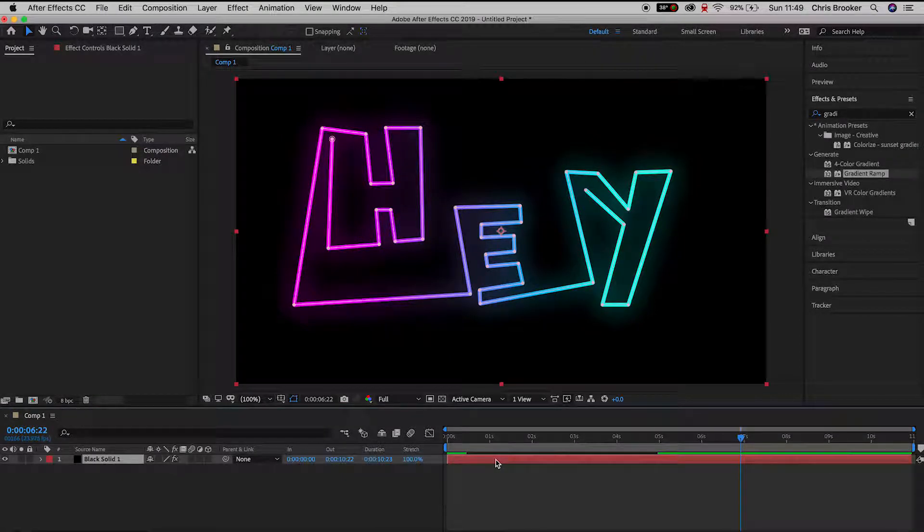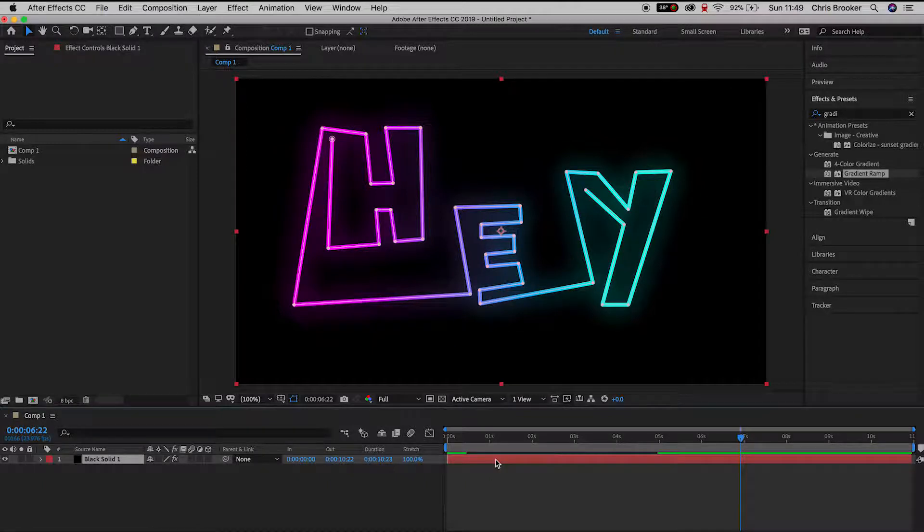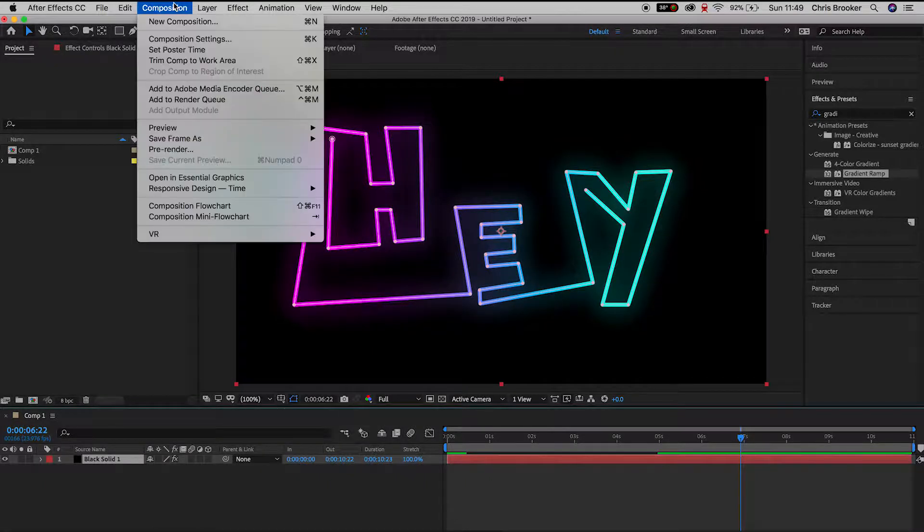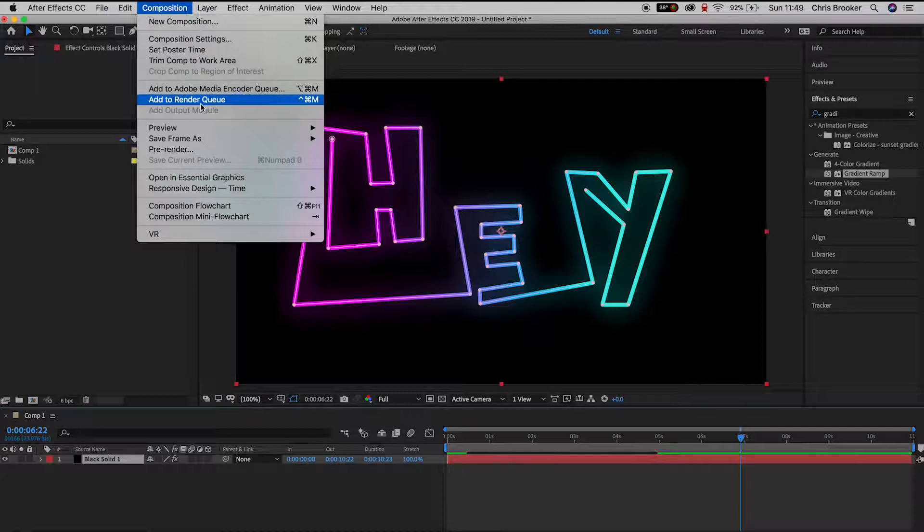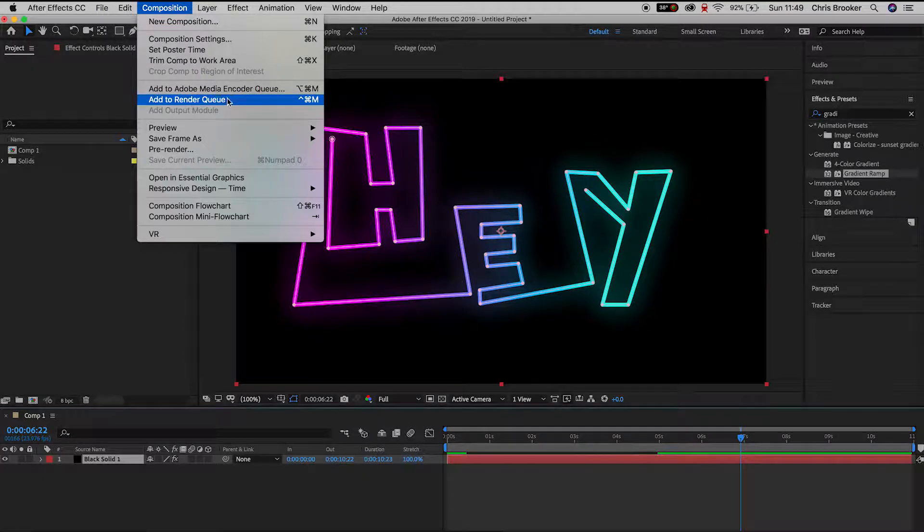So once your video is complete and you're ready to export, we'll go up to the Composition tab on the top bar and we'll scroll down to Add to Render Queue.